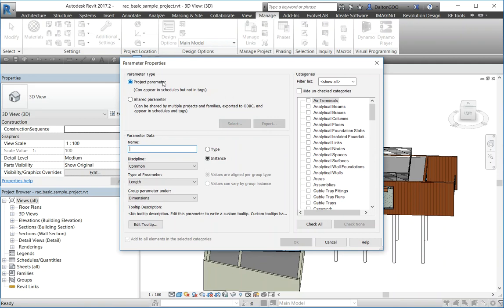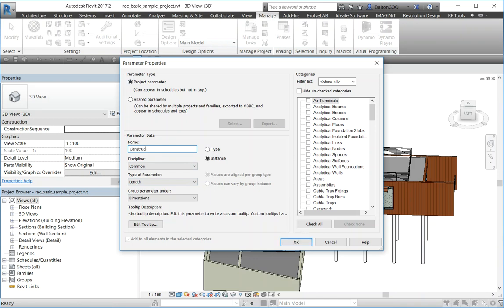We've got project parameter. It can appear in schedules but not tags. Shared parameters can be shared by multiple projects and families, and so on. I'm going to stick to project parameters.